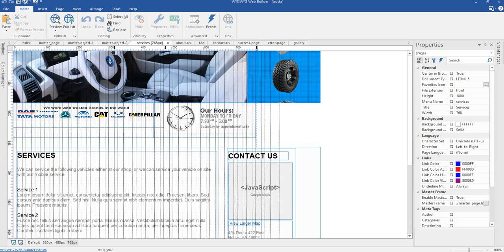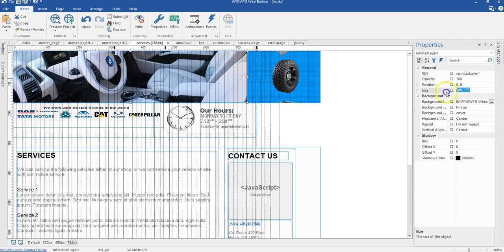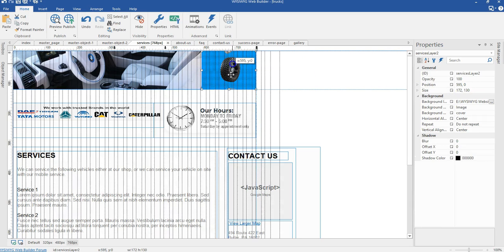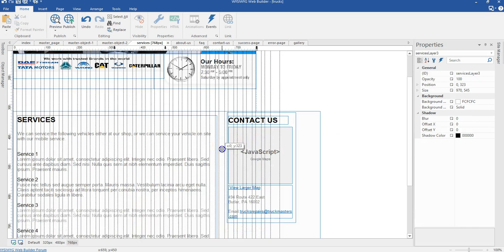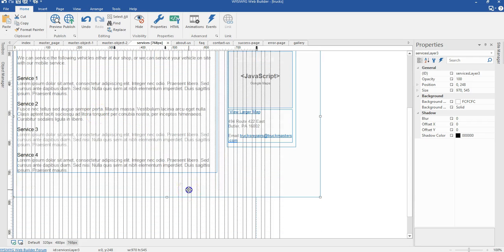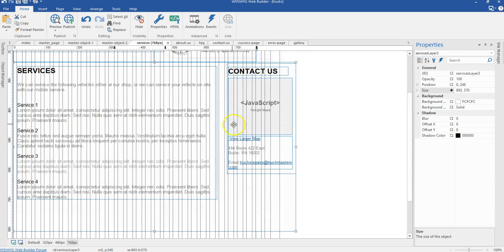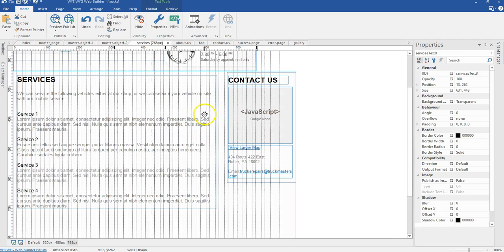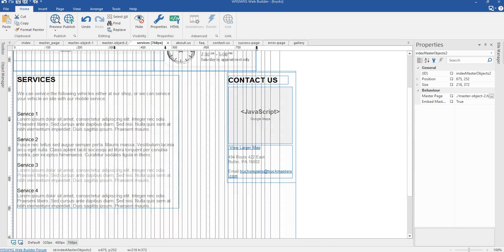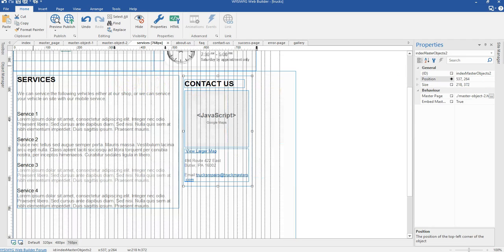At the 768px breakpoint for the services page, I'm going to change the size of the layers. The first layer will be 596 by 130 pixels, and the blue image layer will be 172 by 130 pixels. I'll move it to position, then move this to hit the bottom edges of those layers and the master object. I'll change the size of my layer to 768 by 570 pixels, and reduce the size of the text to 511 by 448 pixels. The master object position is going to be 537 by 264 pixels.